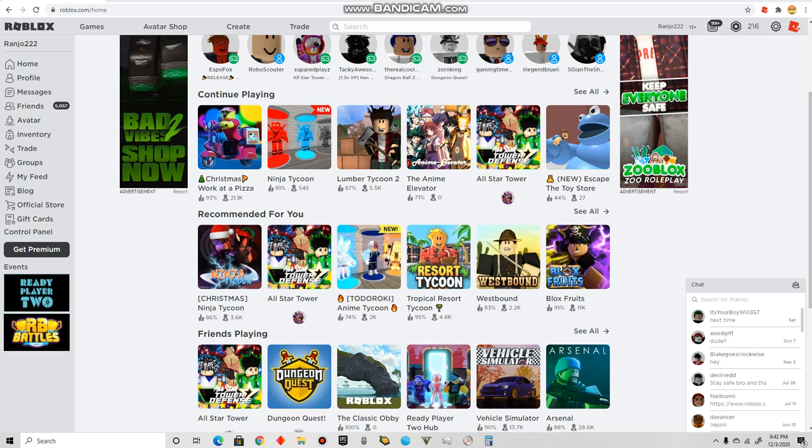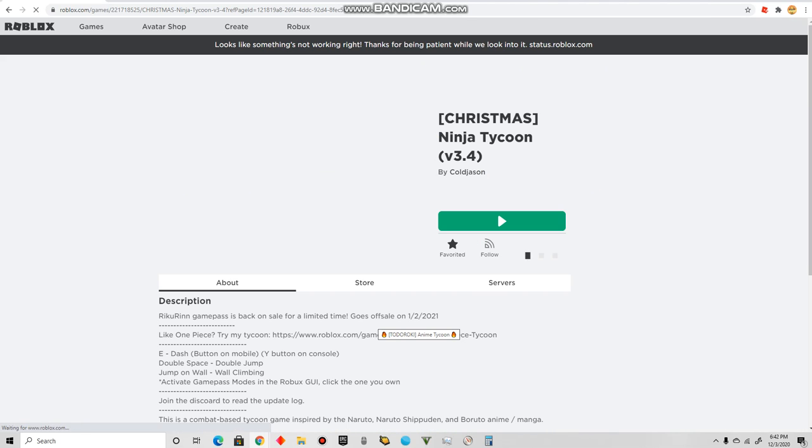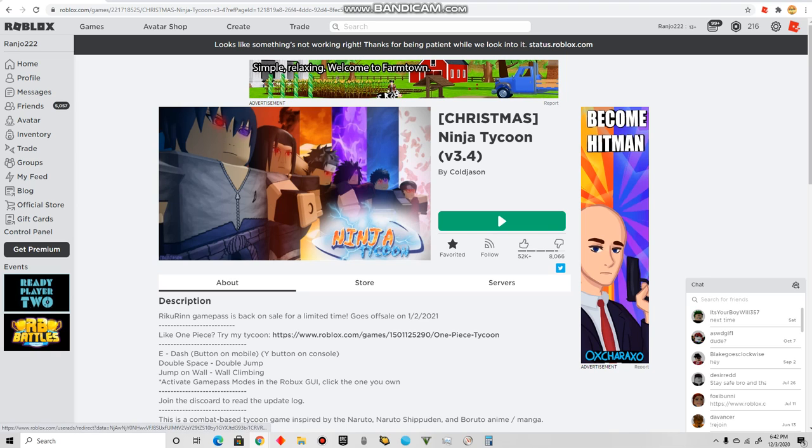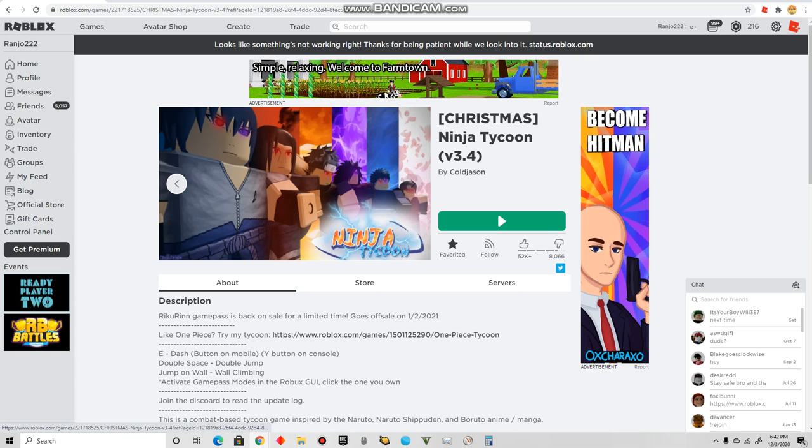That there is Pain and Itachi, right? Kind of hard to see because it's too small. Yeah, Uchiha. Look at that. Sasuke, Itachi, Shisui, Madara, Obito, Sarada.